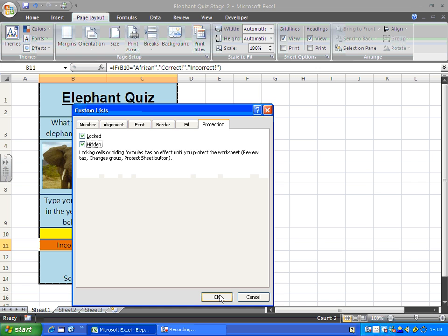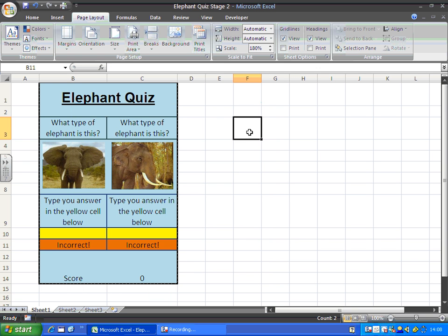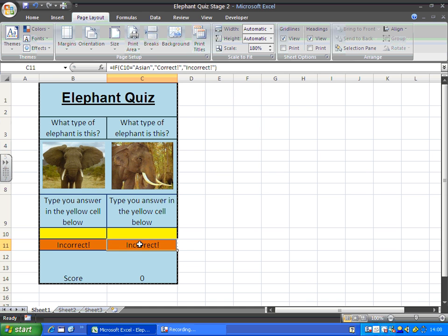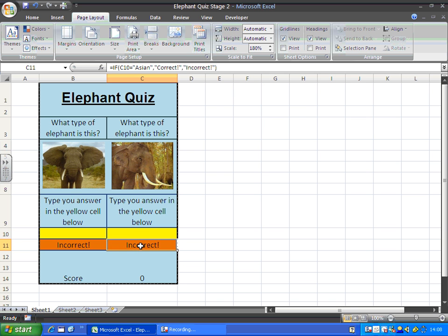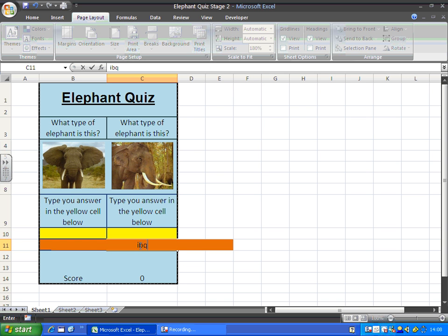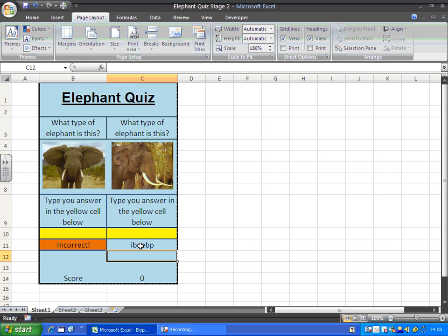The next step that we're going to do before we protect the whole worksheet is I'm going to lock all of these cells. Because at the moment, if I accidentally as a user click in the article, I'll click here instead of there to type my answer and start typing, I've deleted the formula. Therefore I don't know if my answer is right or wrong. It doesn't work and the score doesn't work.